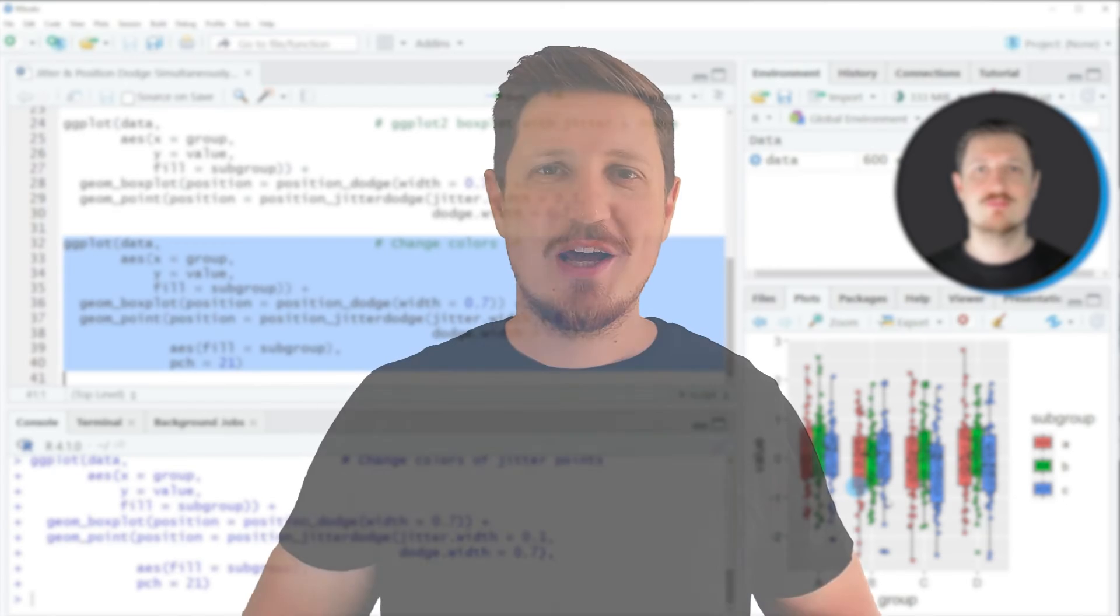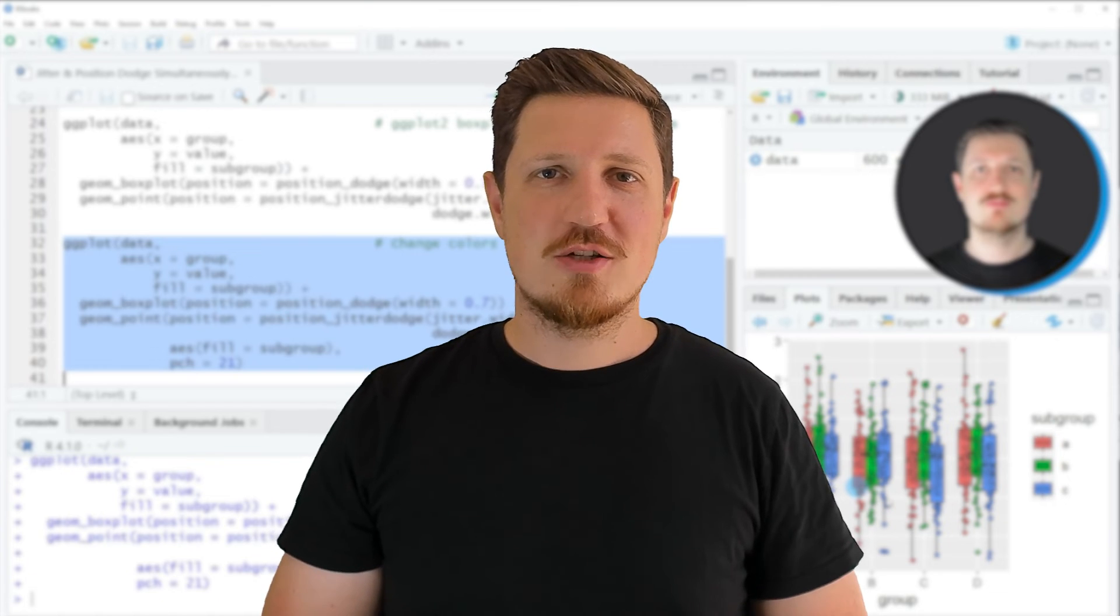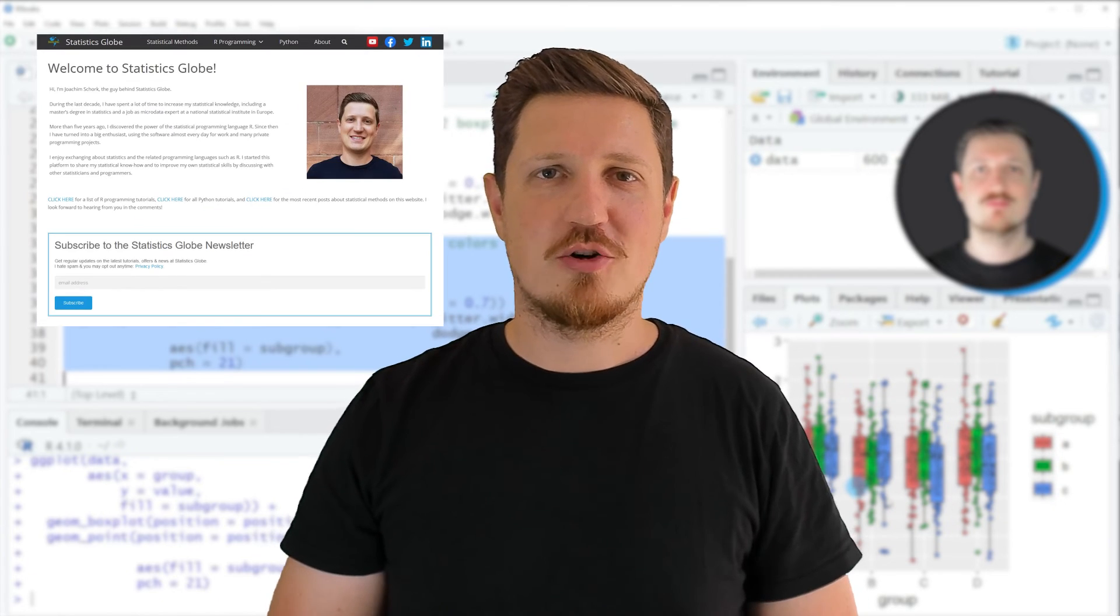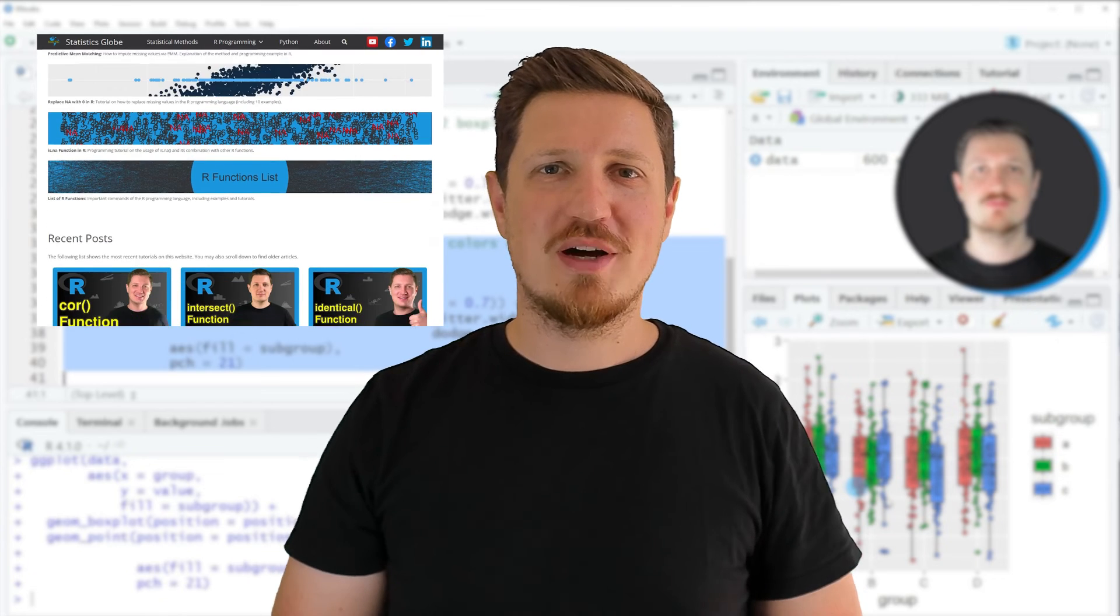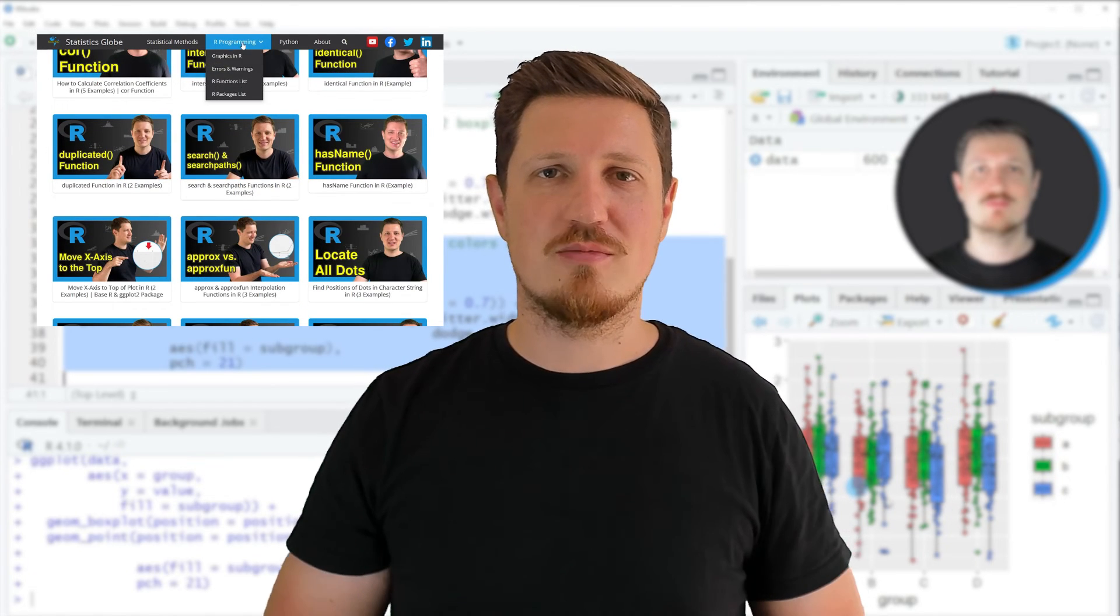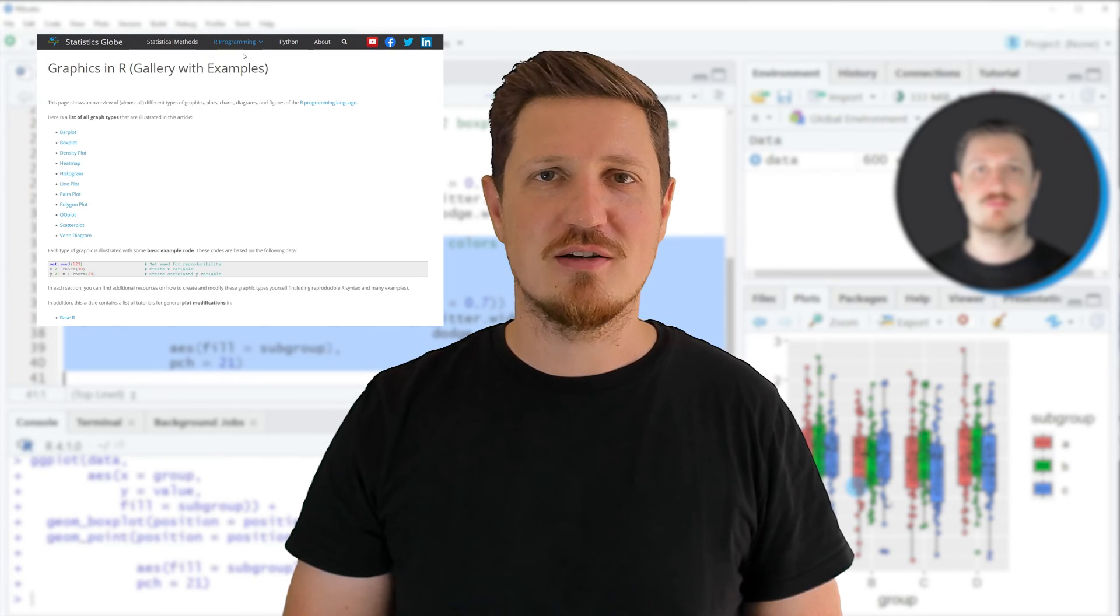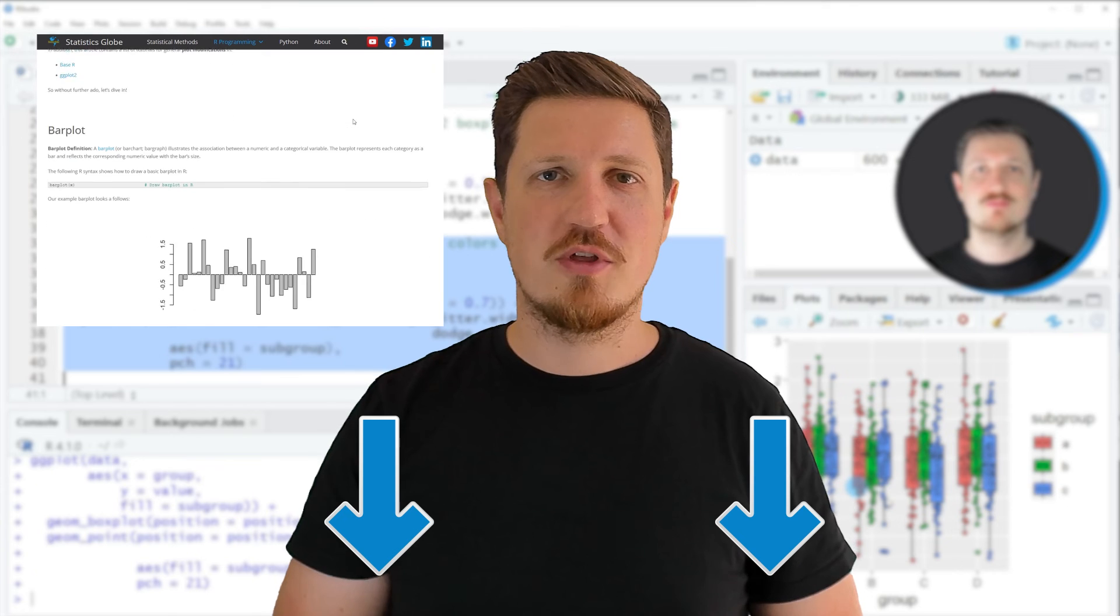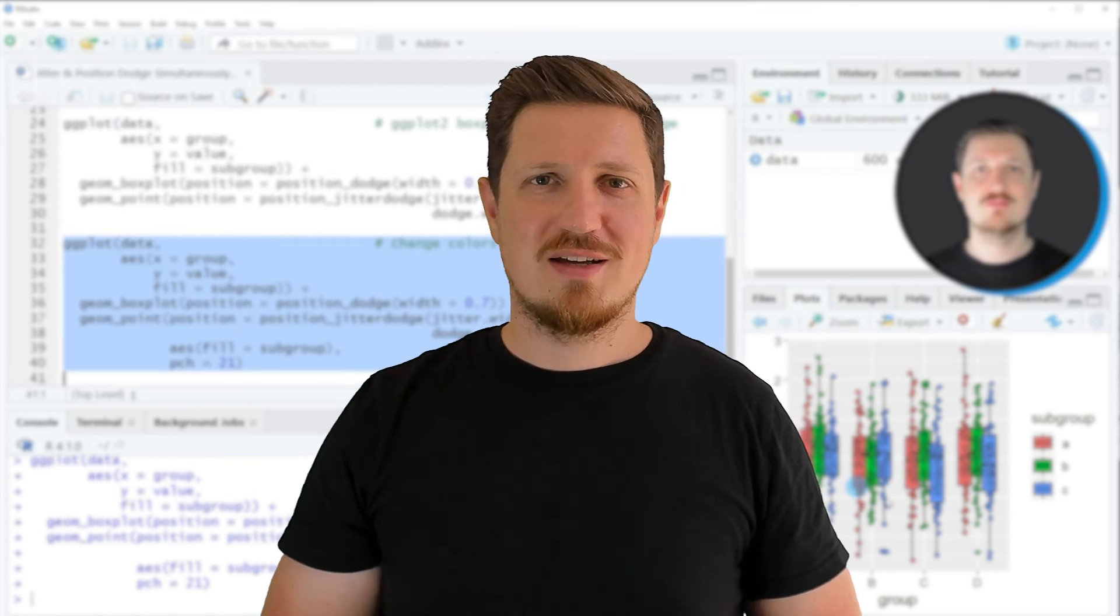That's all I wanted to explain in this video. In case you want to learn more on this topic you may check out my home page statisticsglobe.com because on my home page I have recently published a tutorial in which I'm explaining the content of this video in some more detail. I will put a link to this tutorial into the description of the video so you can find it there.